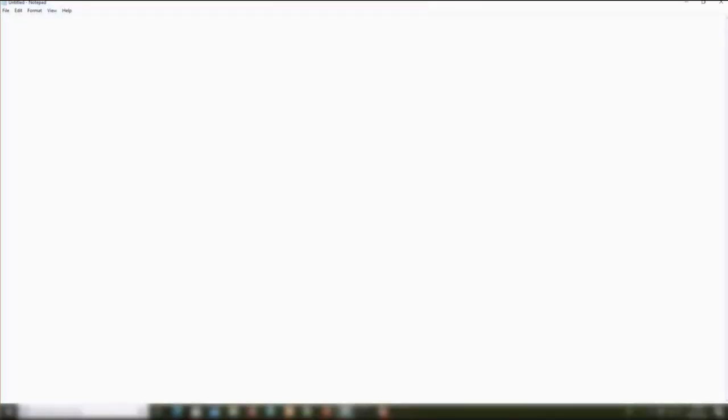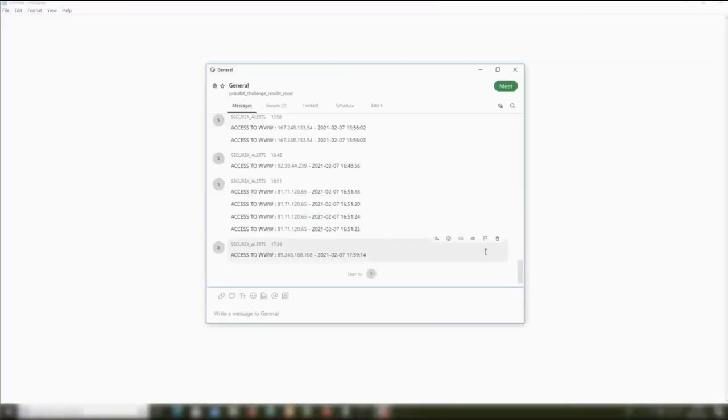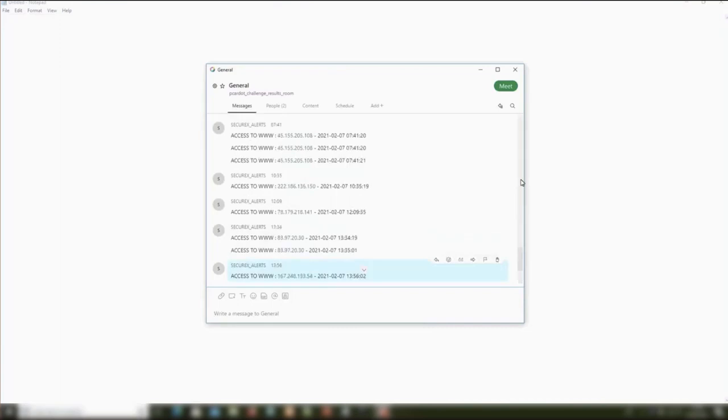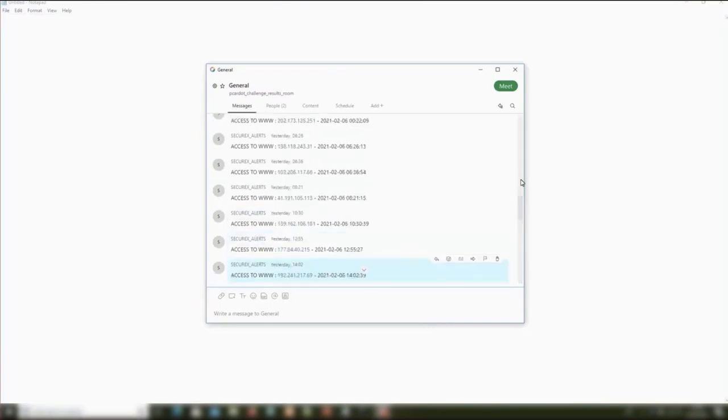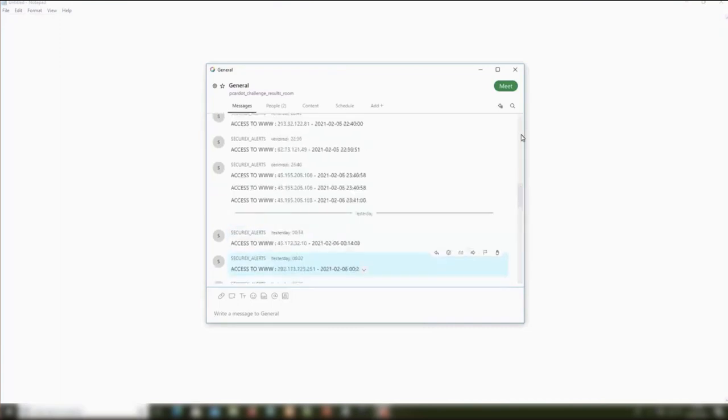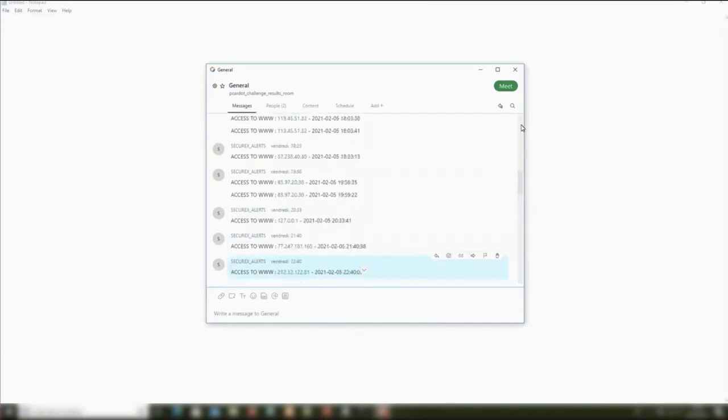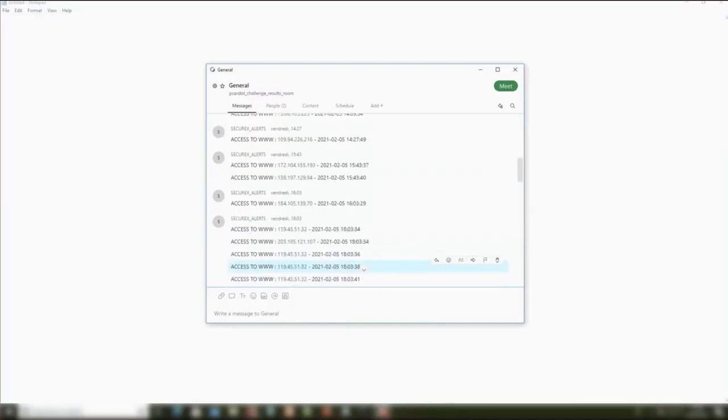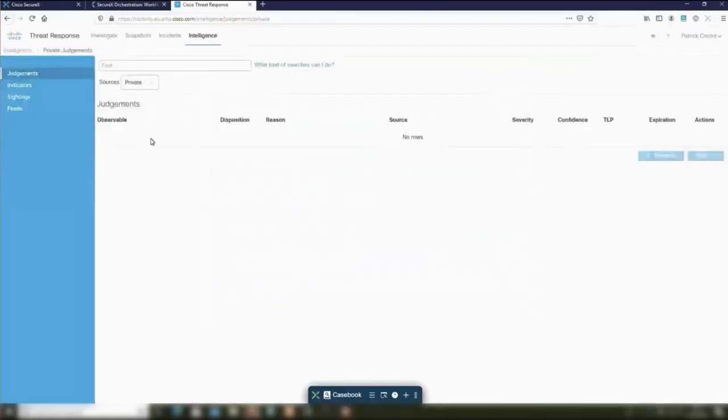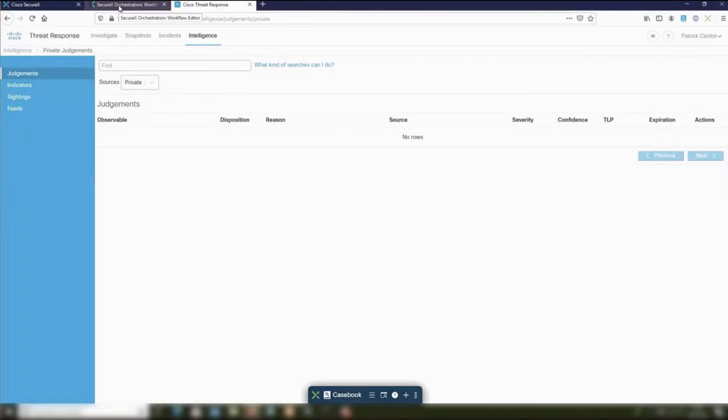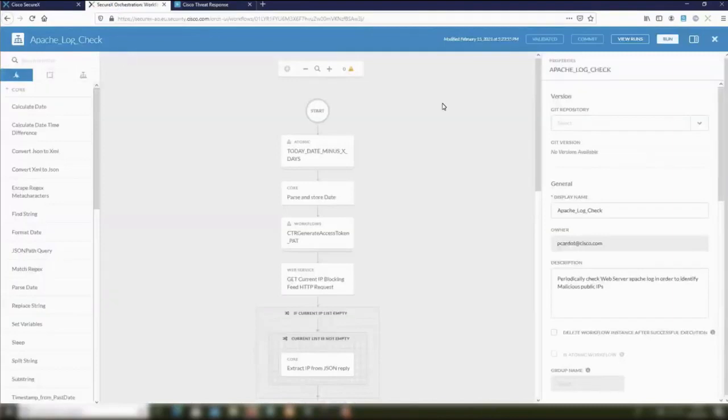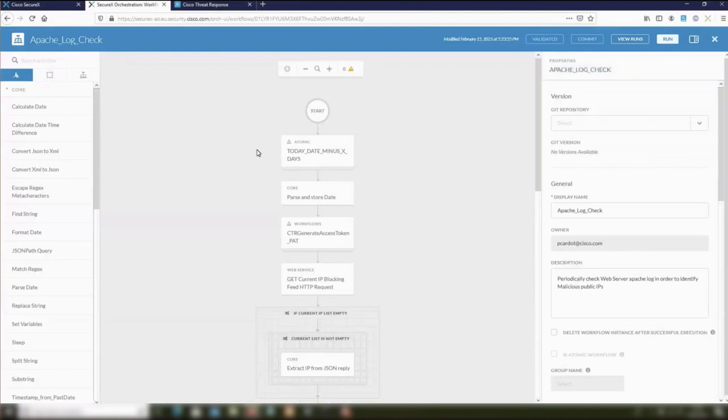Let's have a look at the demonstration. The starting point is the alert we have in the WebEx team room. We see in real time that people try to get access to the web server. If we go to the SecureX private intelligence and the judgment part, the judgment database, this is the location where I want to store all the malicious IP addresses. I'm going to do this thanks to a workflow called Apache Log Checks. That is very straightforward. There is something like 12 activities.